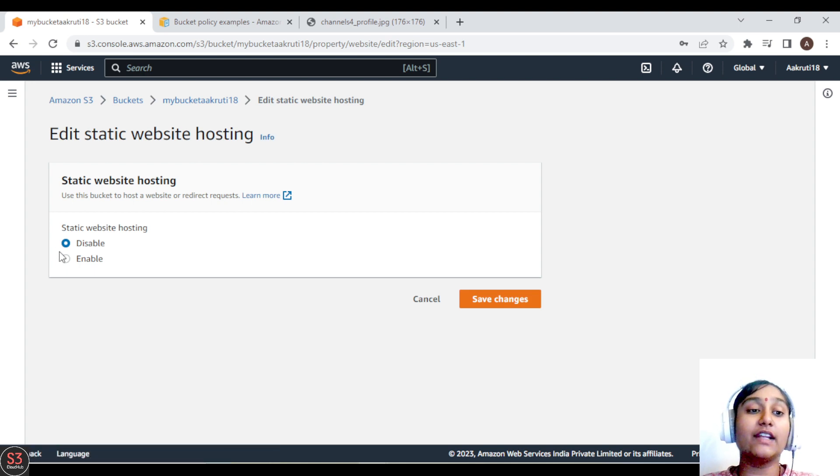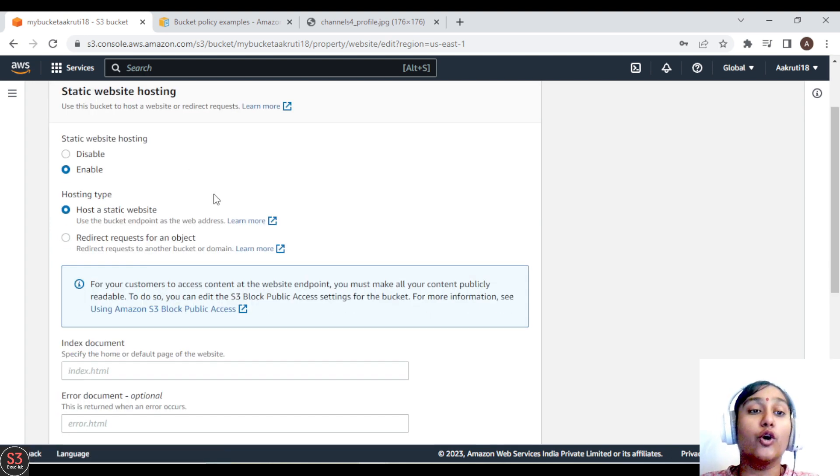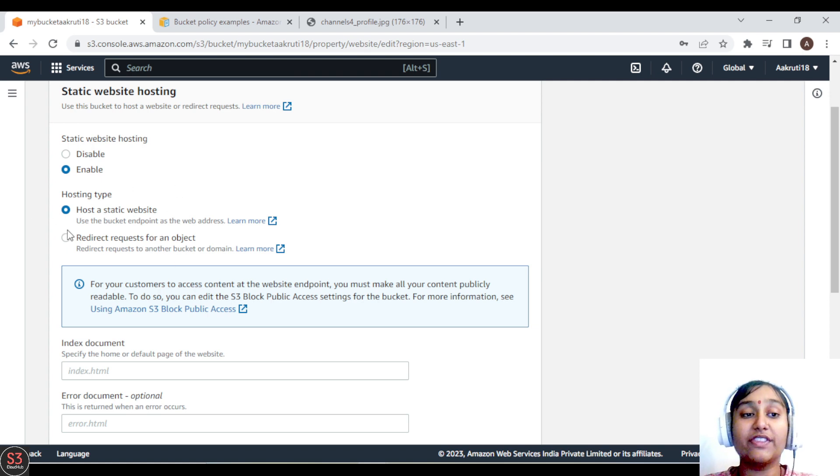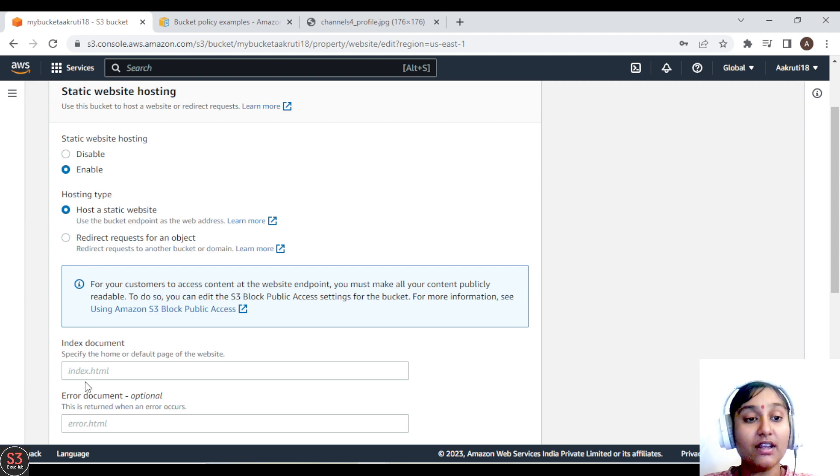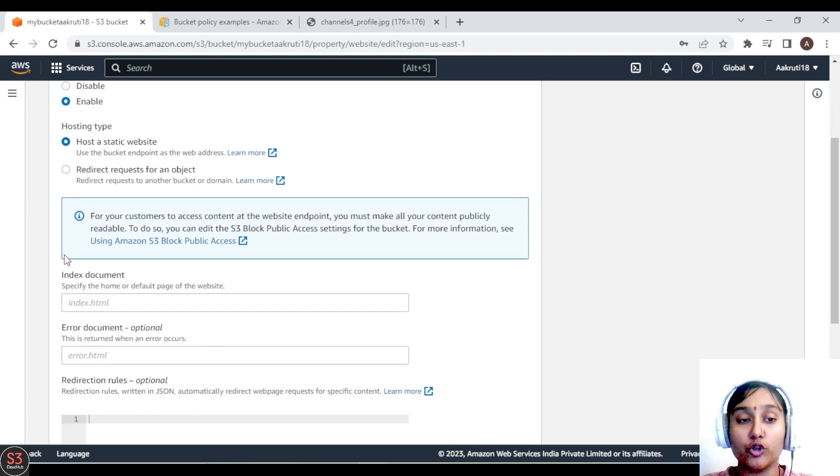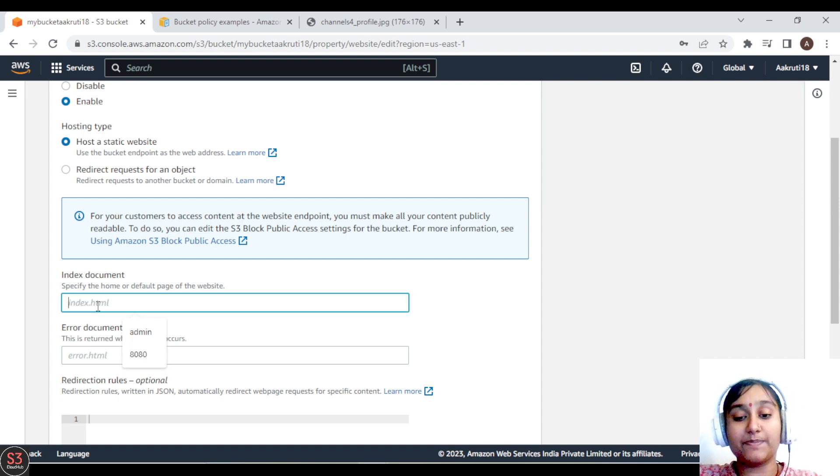Here we will enable this option. First of all, hosting type is, we have to of course host a static website, so we'll go with that only. We'll choose the host a static website option. Then next, we have to specify our index document here. Index document means the first page of our website.